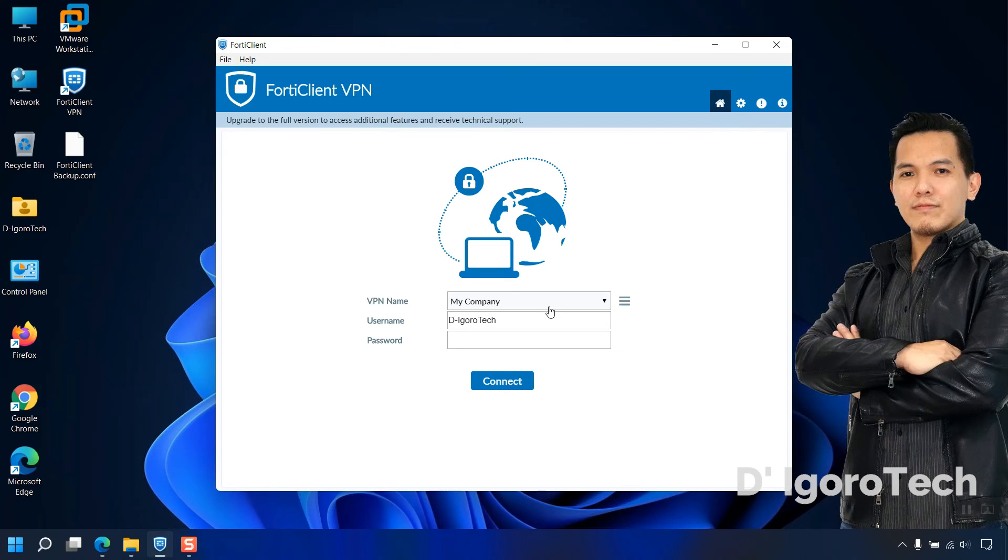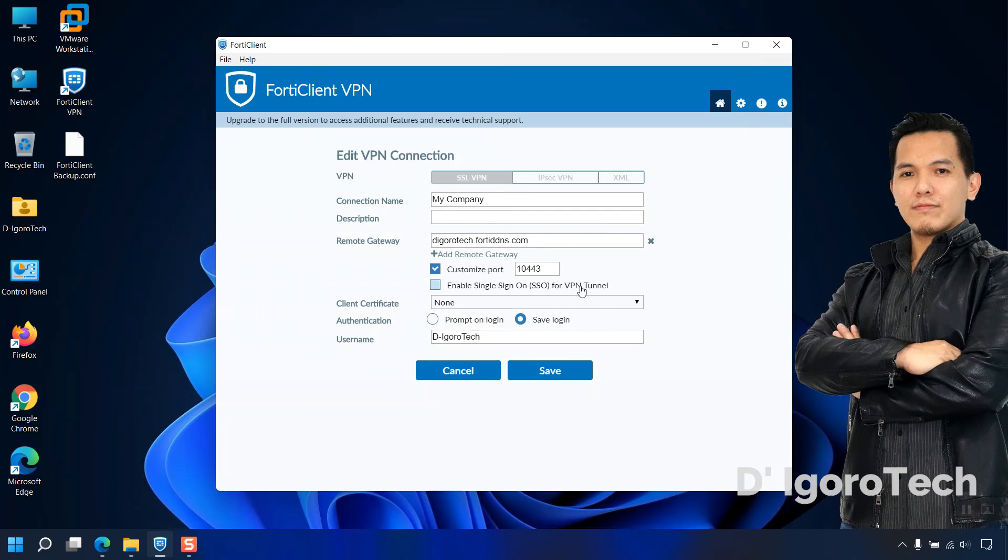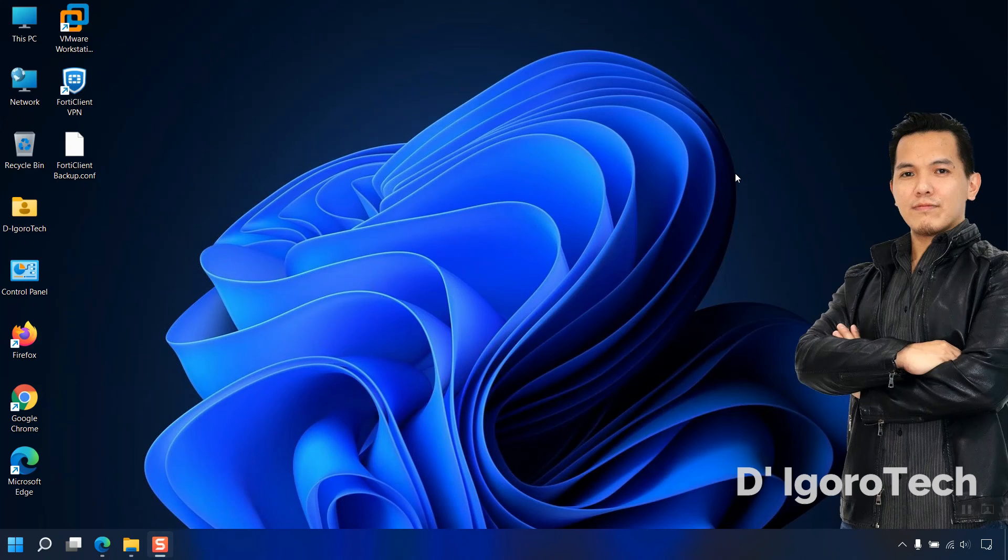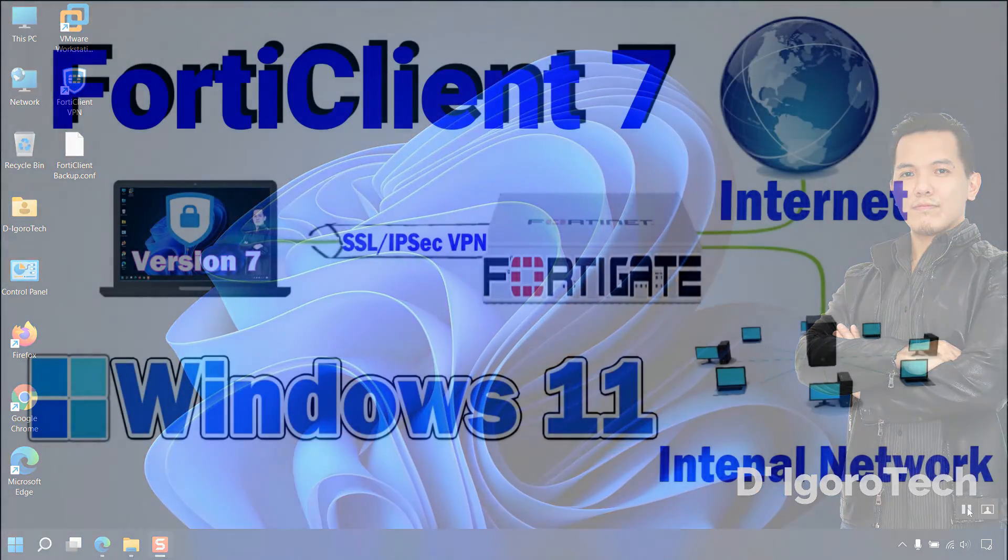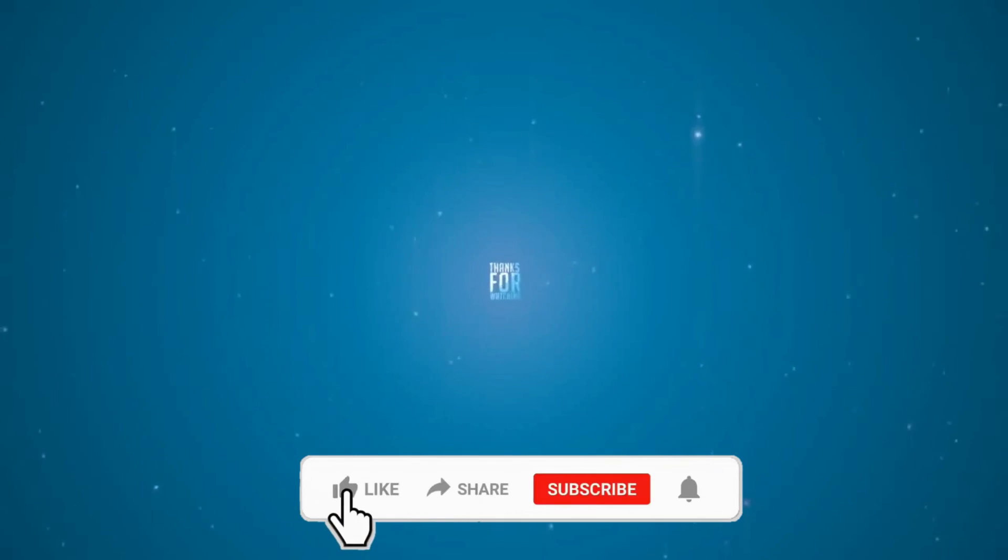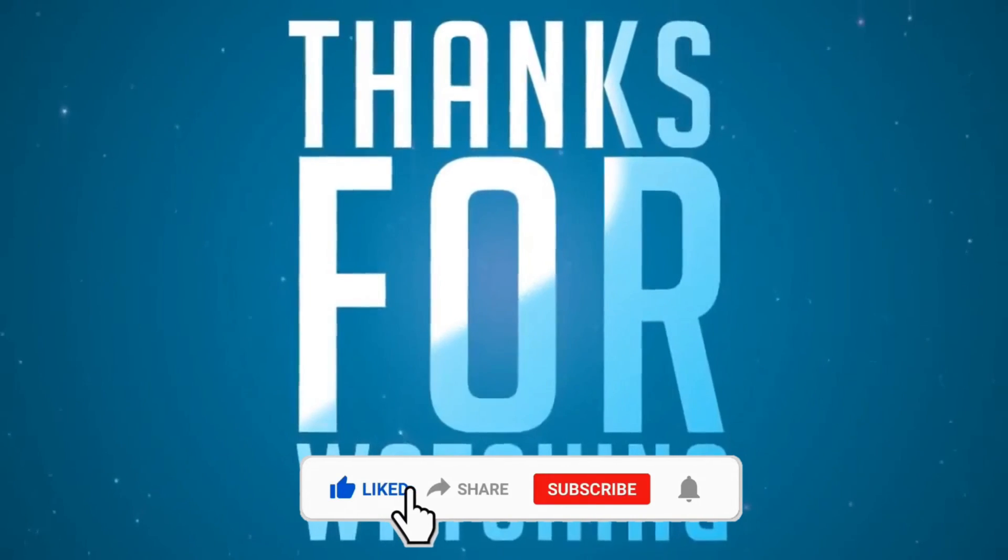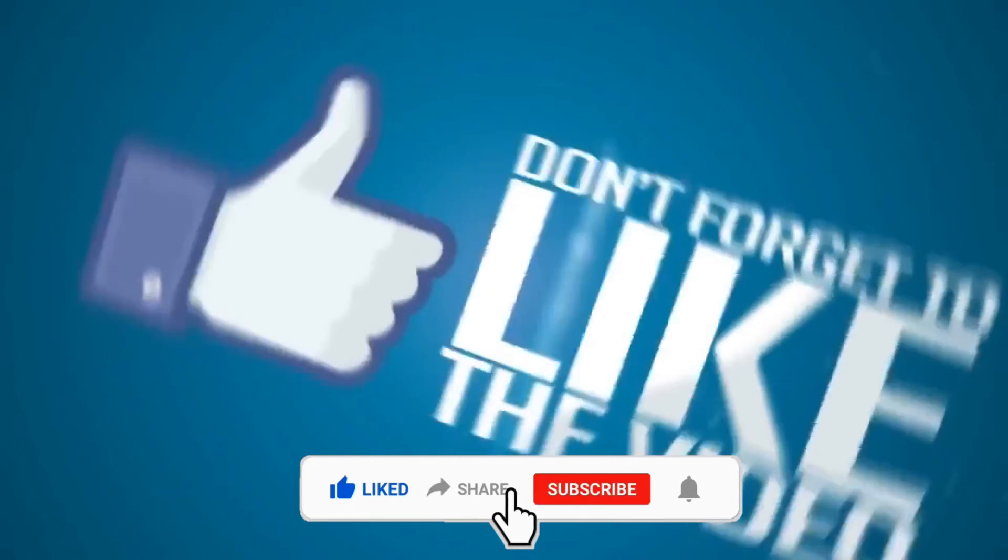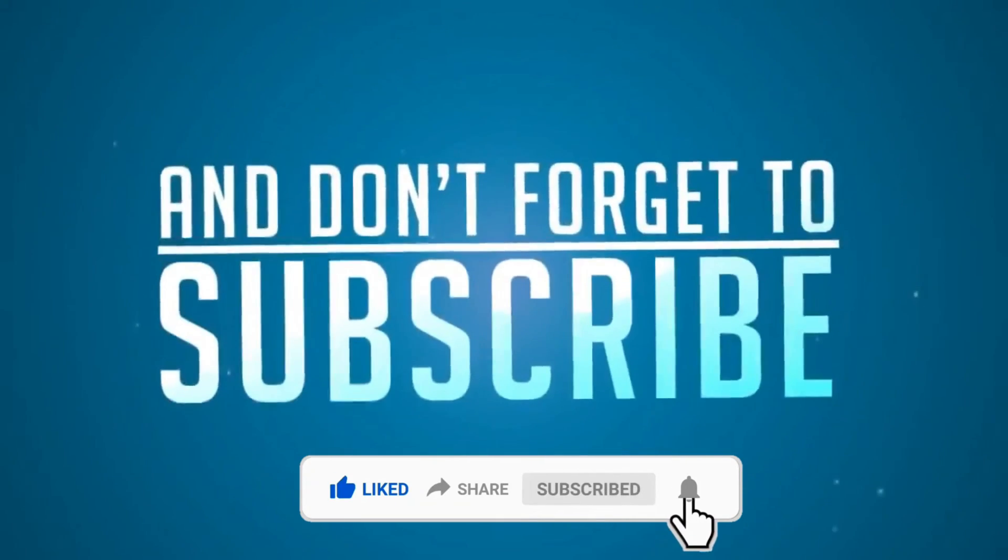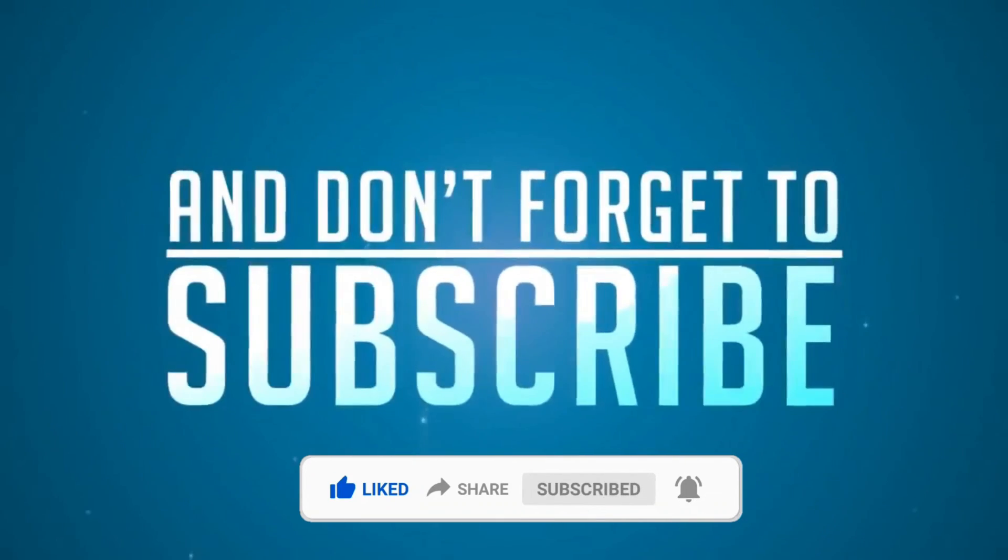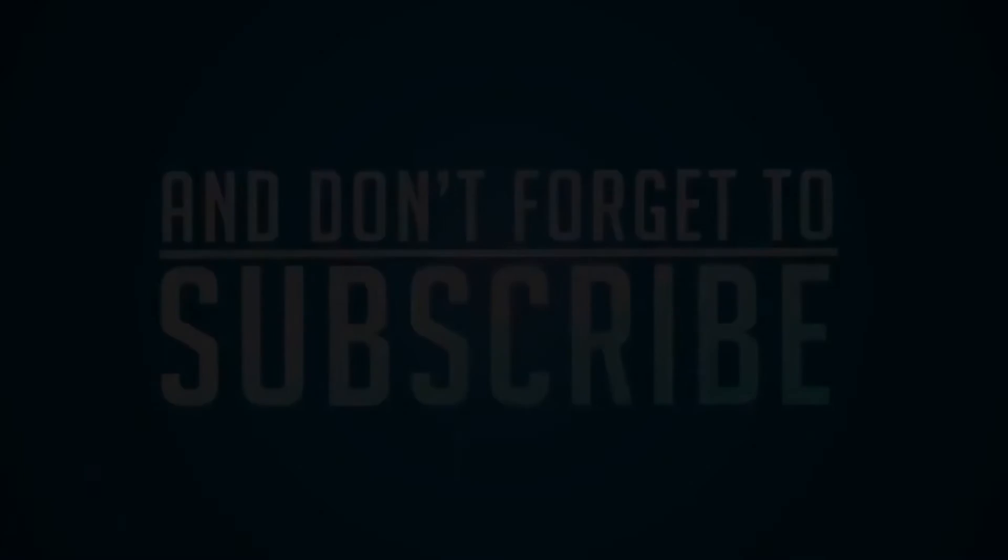To verify the configuration, you can click on the burger icon then choose edit the selected connection. Notice the remote site we have configured earlier. Well, that's all for today's demonstration. You can check my other videos for VMware, GNS3 and FortiGate tutorials. If you are new to my channel, please don't forget to like, share, subscribe and click on the notification bell for more amazing tutorials. Thank you and see you in the next video.